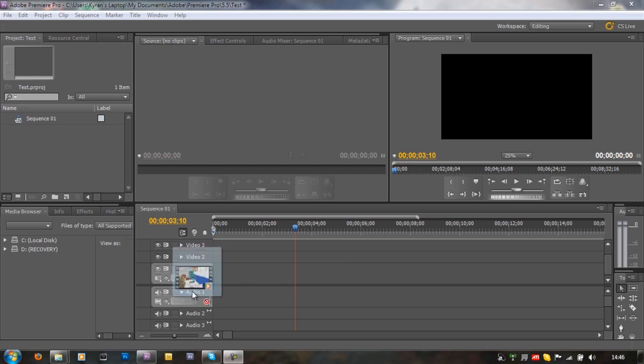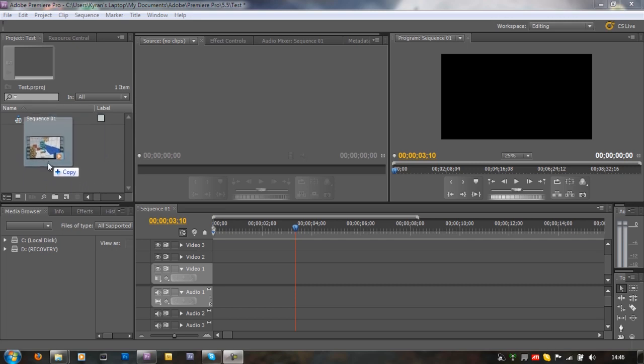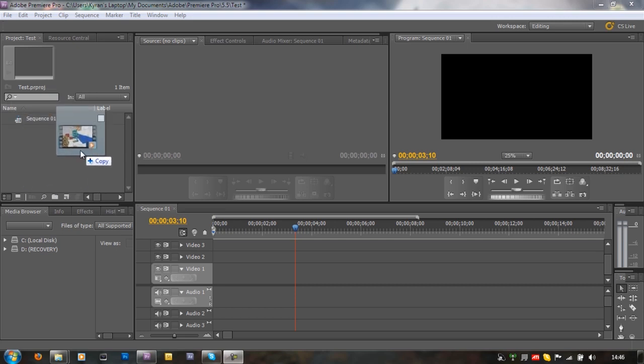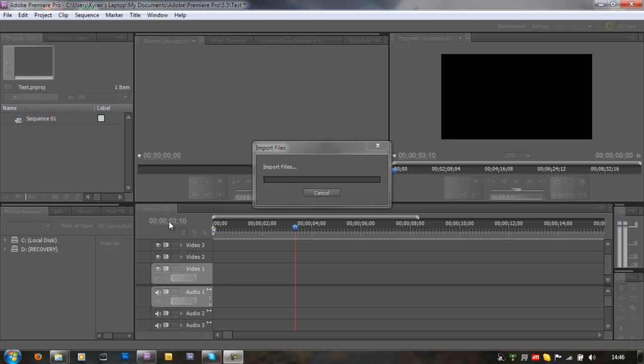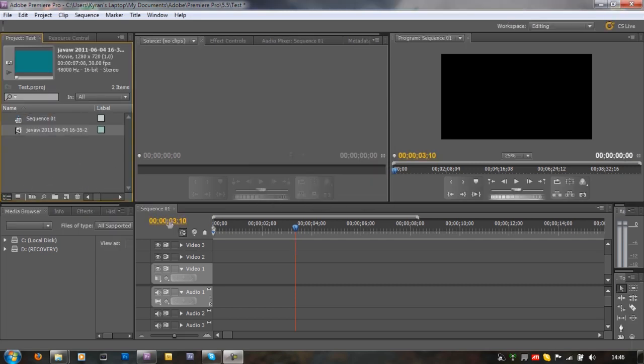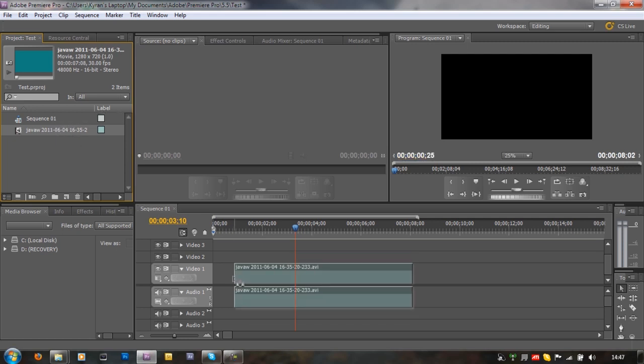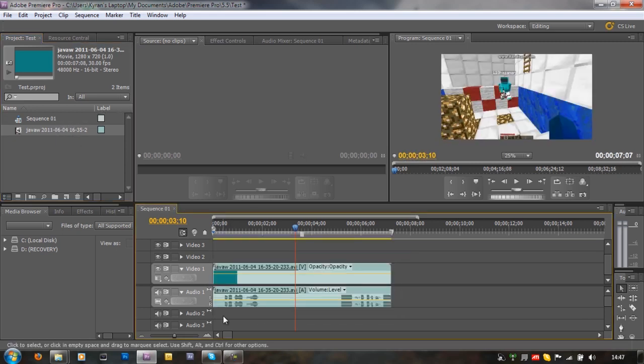First of all, I'm just going to drag this little example clip into this importing area here. As I take a sip of my water. Once it's in the importing area, you want to drag it down to the timeline here.